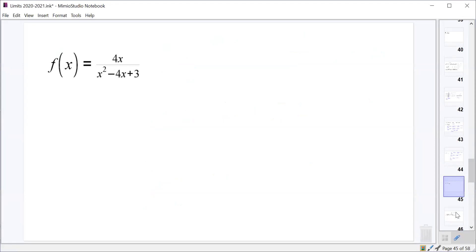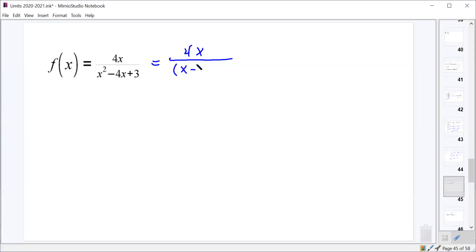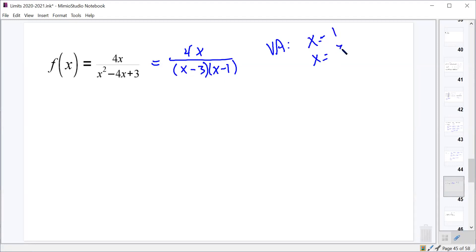Let's do the last of these. To find the vertical asymptotes of this function, we factor the denominator. So this is going to be 4x over (x minus 3)(x minus 1). So our vertical asymptotes are at x = 1 and x = 3. Let's start with the limit as x approaches 1 from the left. The numerator approaches basically 4. In the denominator we have approximately 1 minus 3, which is negative 2. And approaching from the left, x minus 1 gives a small negative. So we have two negatives in the denominator, making a very small positive. Four over a very small positive is positive infinity.